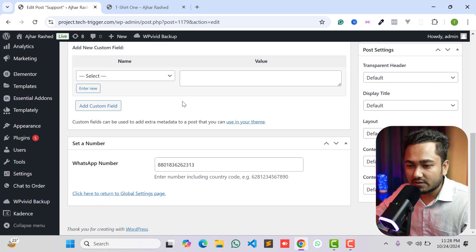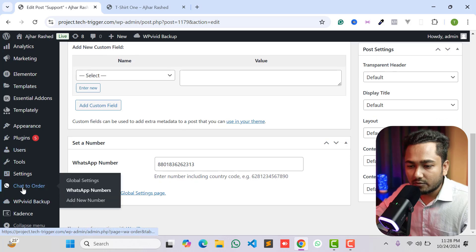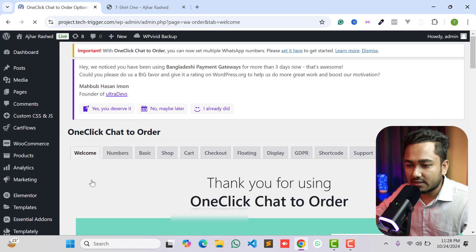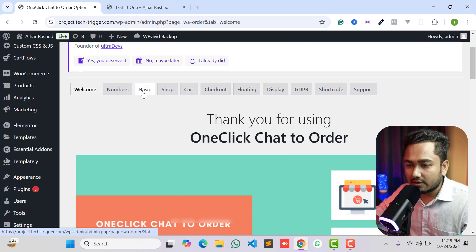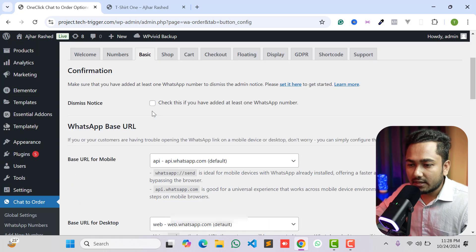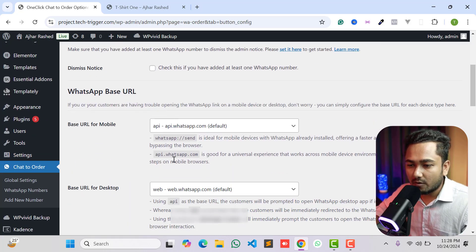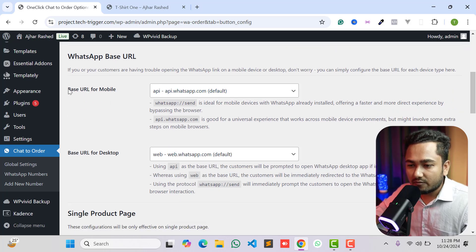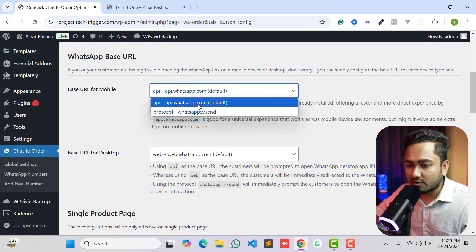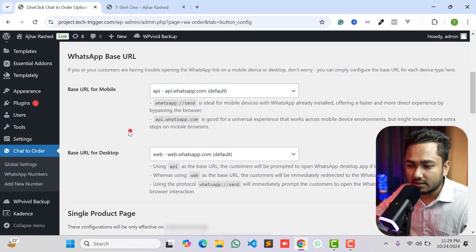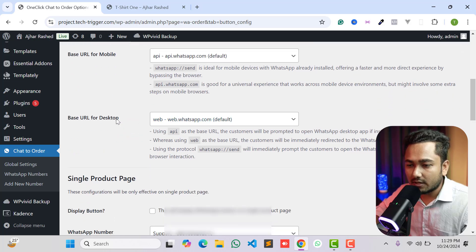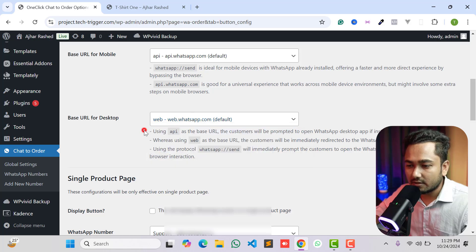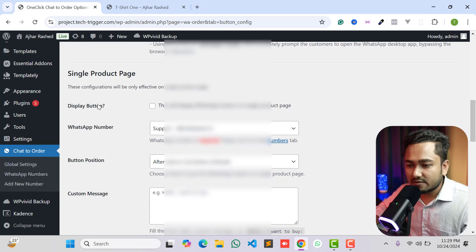To customize the button, go to your WordPress dashboard, go to Chat to Order, click on Global Settings, then click on the Basic tab. Here you can see some options. The WhatsApp base URL — for mobile users you can use api.whatsapp.com, and for desktop visitors you can use another link. I'm selecting the default option.